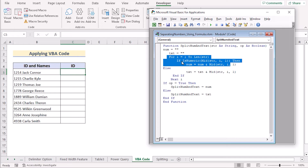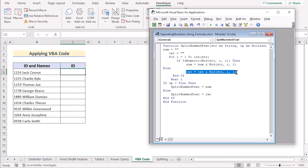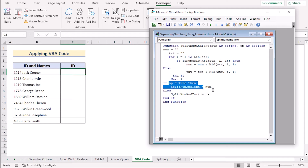There is an IF statement that checks whether the character is a numeric value using ASC. If it finds a numerical value, it adds to the number string; otherwise it adds to the text string using the MID function on the str variable. After the loop finishes, the code checks the op operator — if it's True it returns the number string, otherwise it returns the text string. The code ends with End Function.